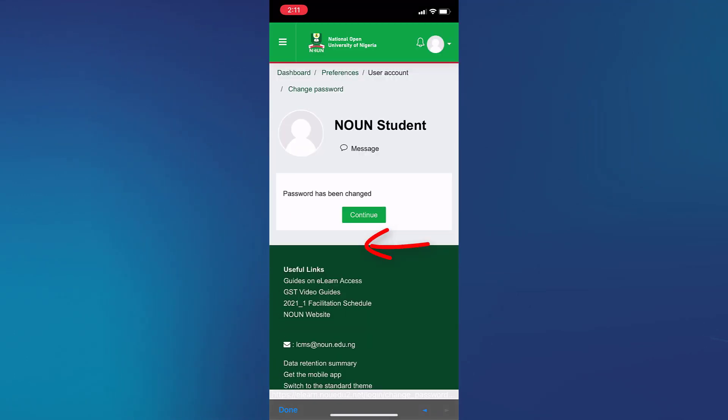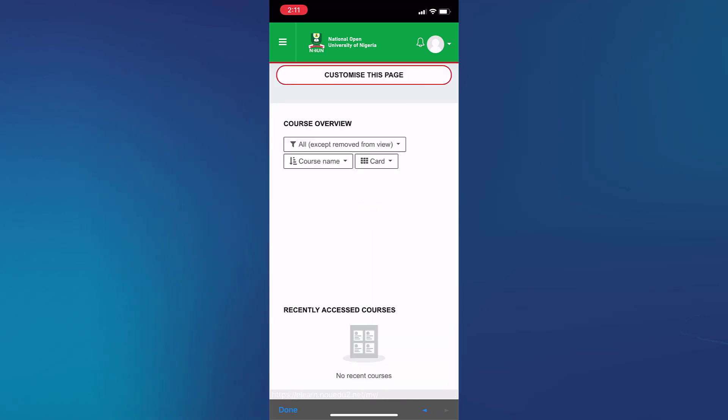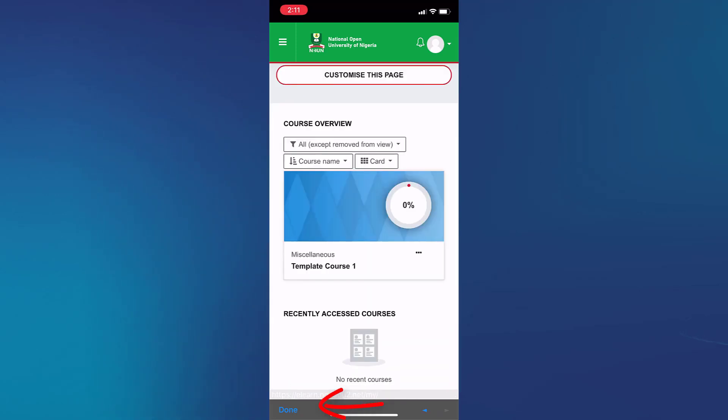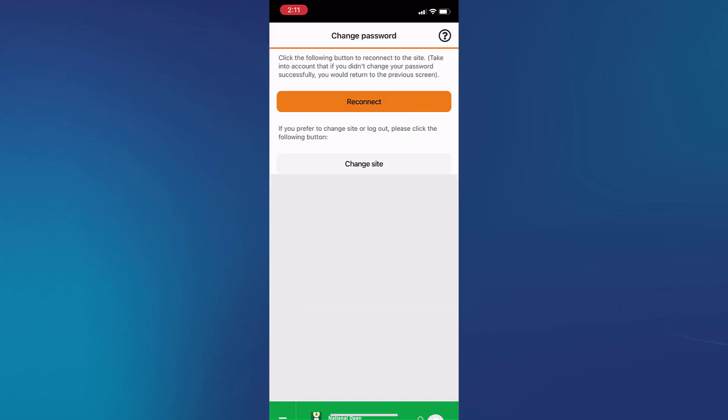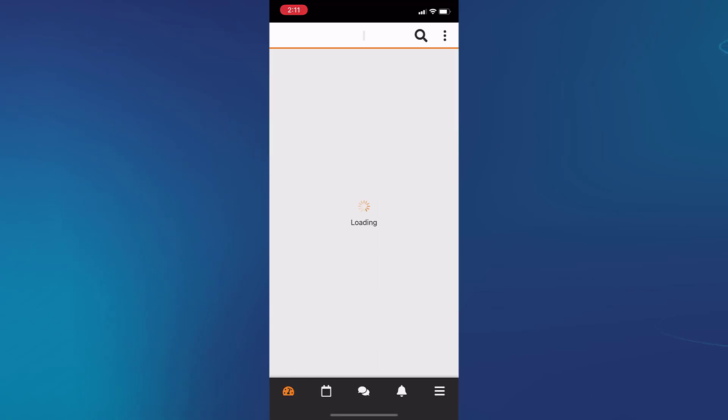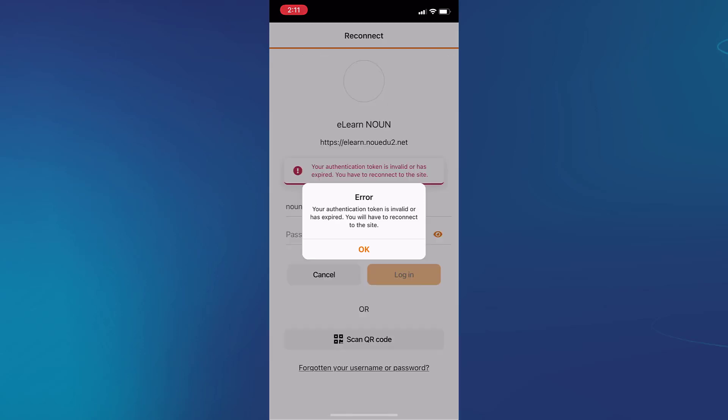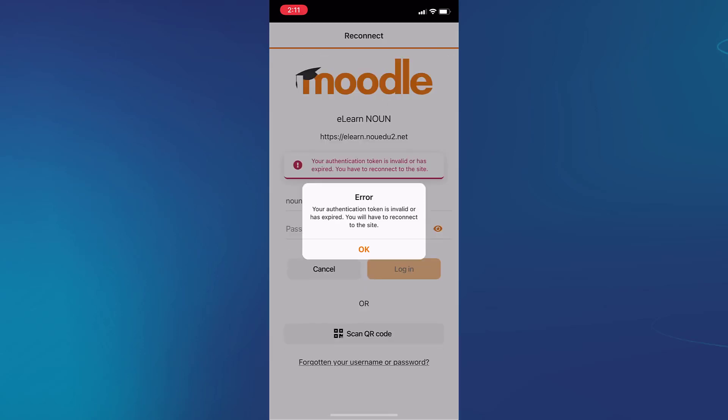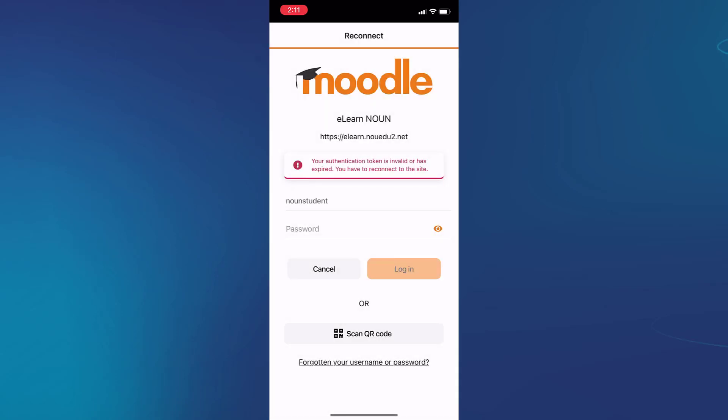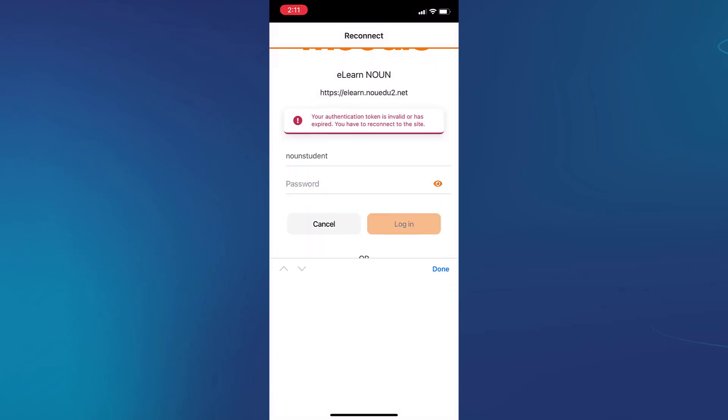After clicking on continue, you can go back to the mobile app and tap reconnect. This will take you back to the site where you will now be required to put in the new password that you have changed to, and then you log in.